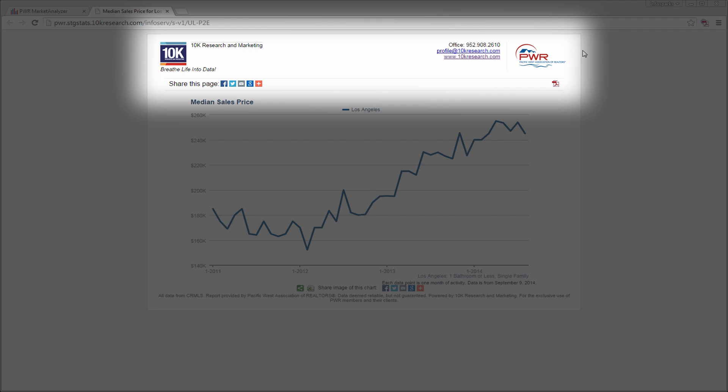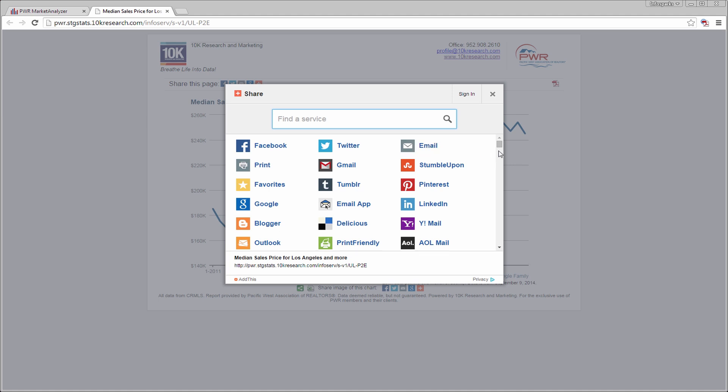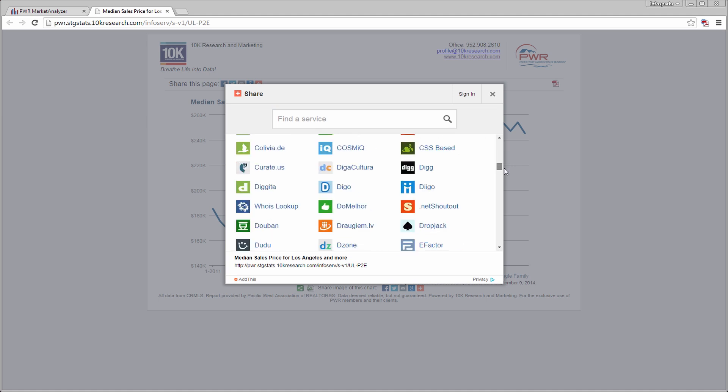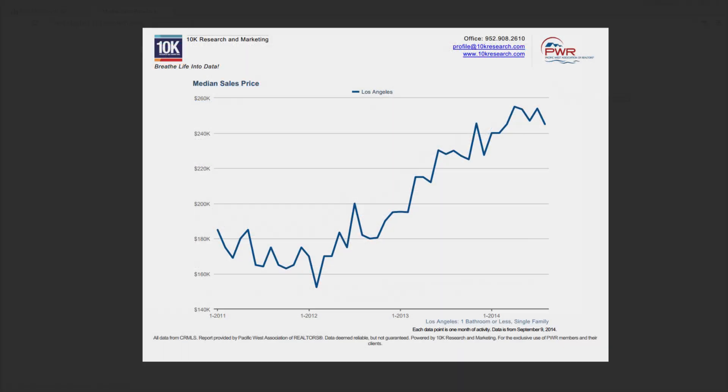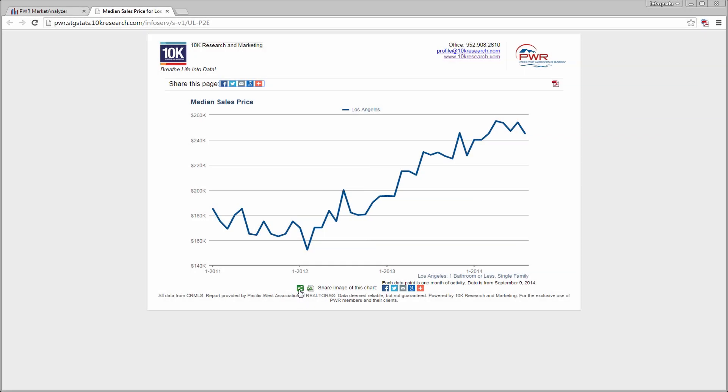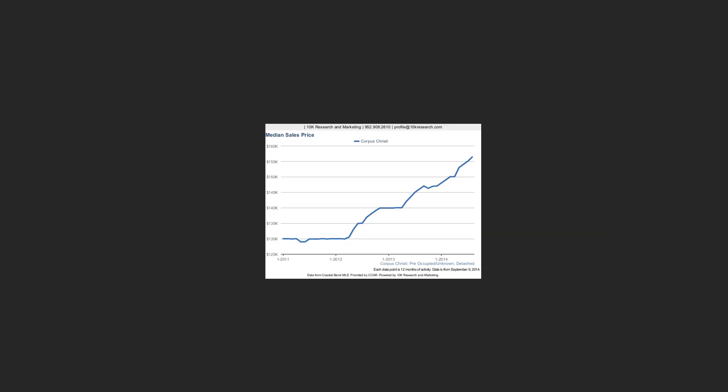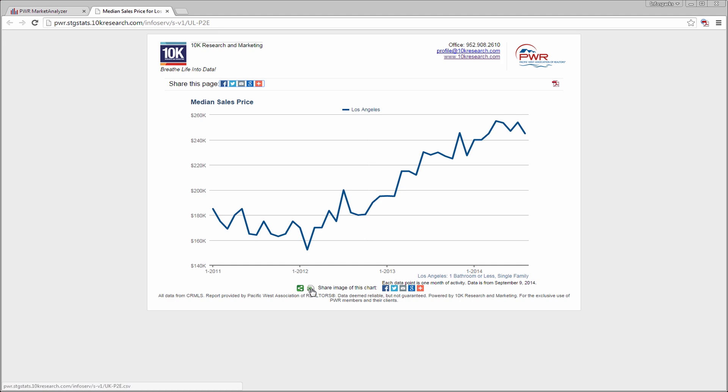You can share the chart by pasting the URL into an email or social media tool, or you can use the internal share options. From this chart, it is also possible to view and share a PDF, PNG image, or raw data table.